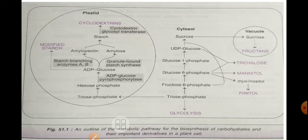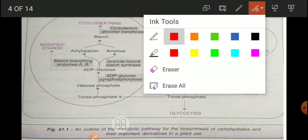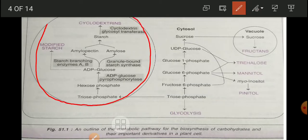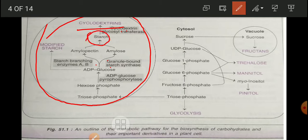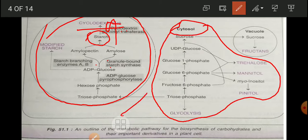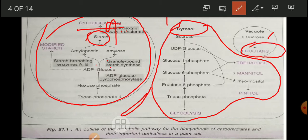Cyclodextrin is produced in potato. In the chloroplast, cyclodextrin is produced because of cyclodextrin glycosyl transferase — starch is converted into cyclodextrin by the action of this enzyme. In the cytoplasm area as well, and in vacuoles, sucrose is stored. From sucrose, fructans are produced, which we will see shortly.